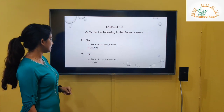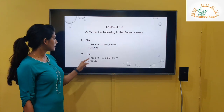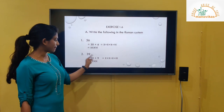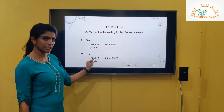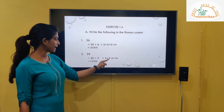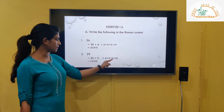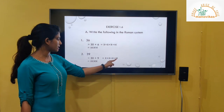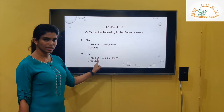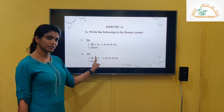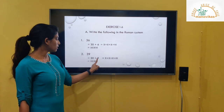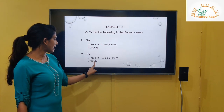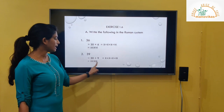Next is 39. Expand: 30 plus 9. 30 is written as XXX, and 9 is written as IX. So 39 is written as XXXIX.